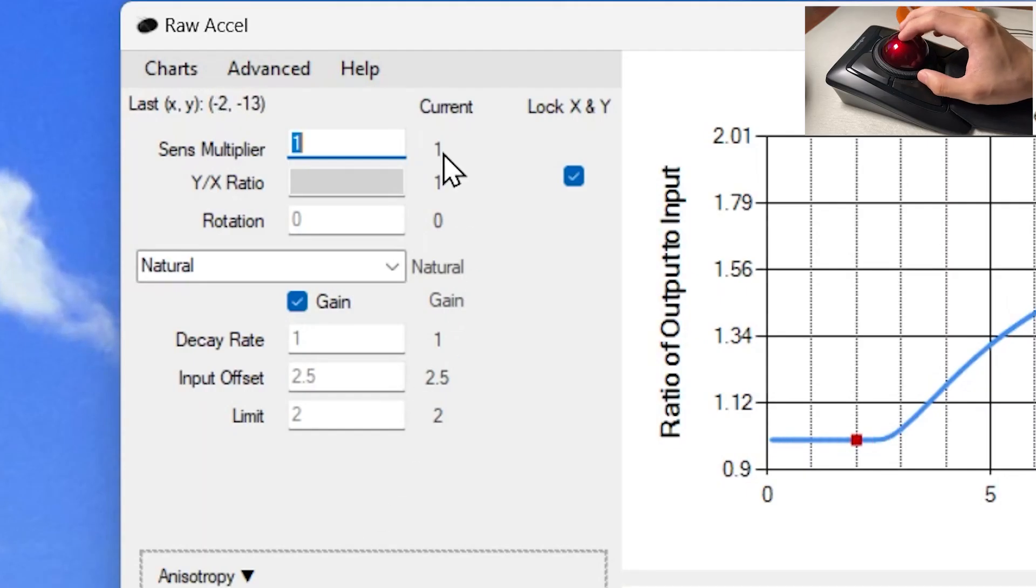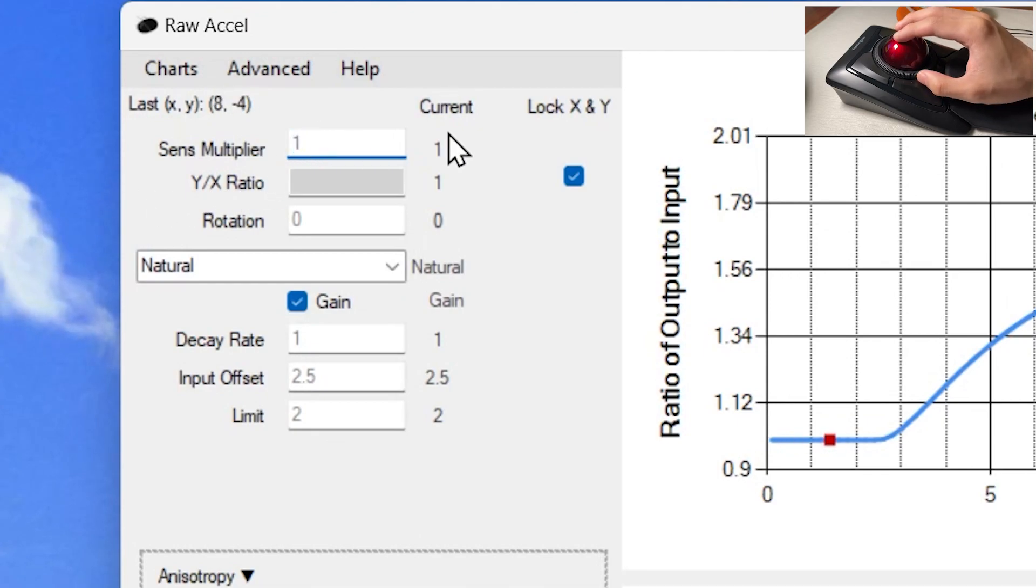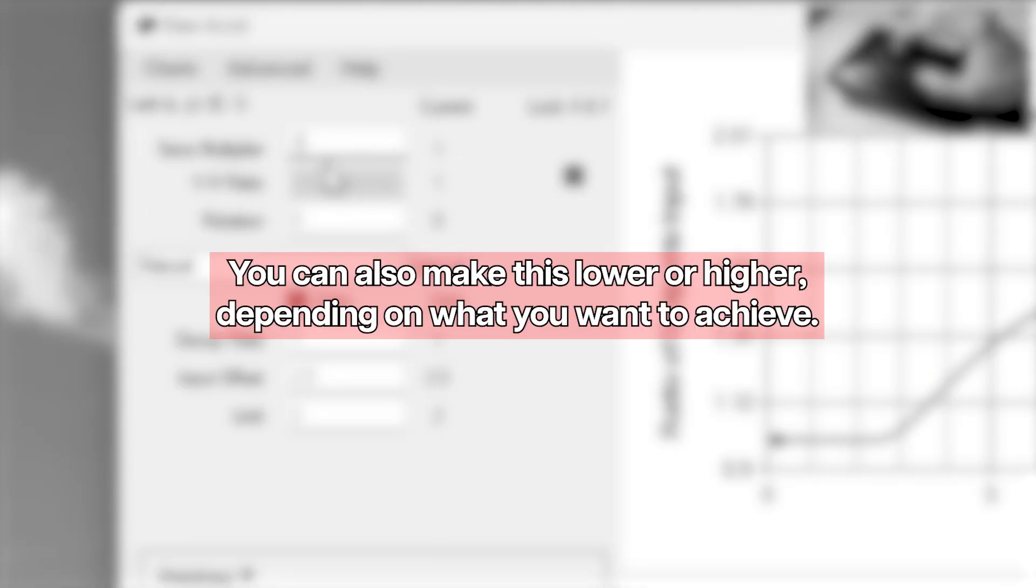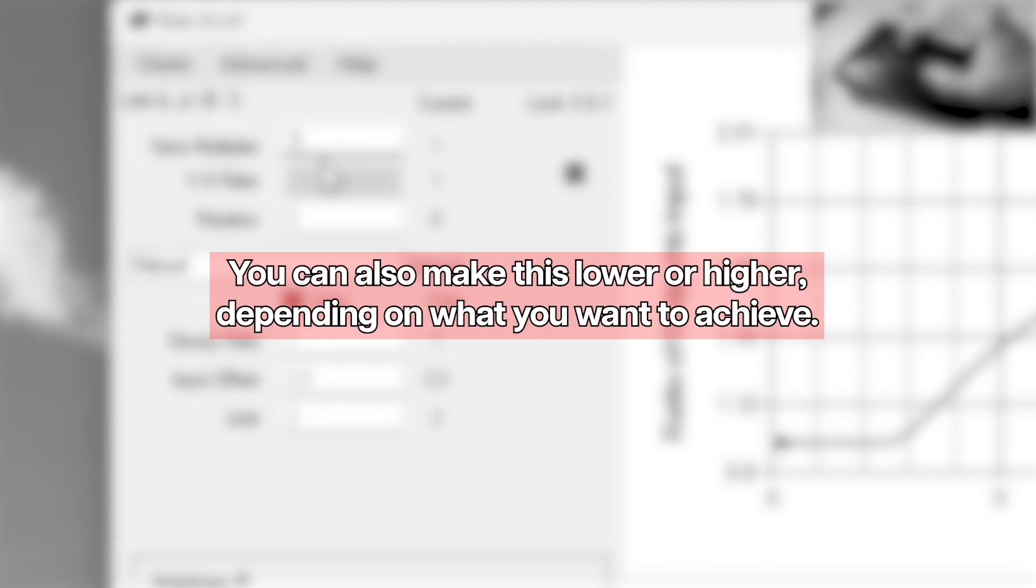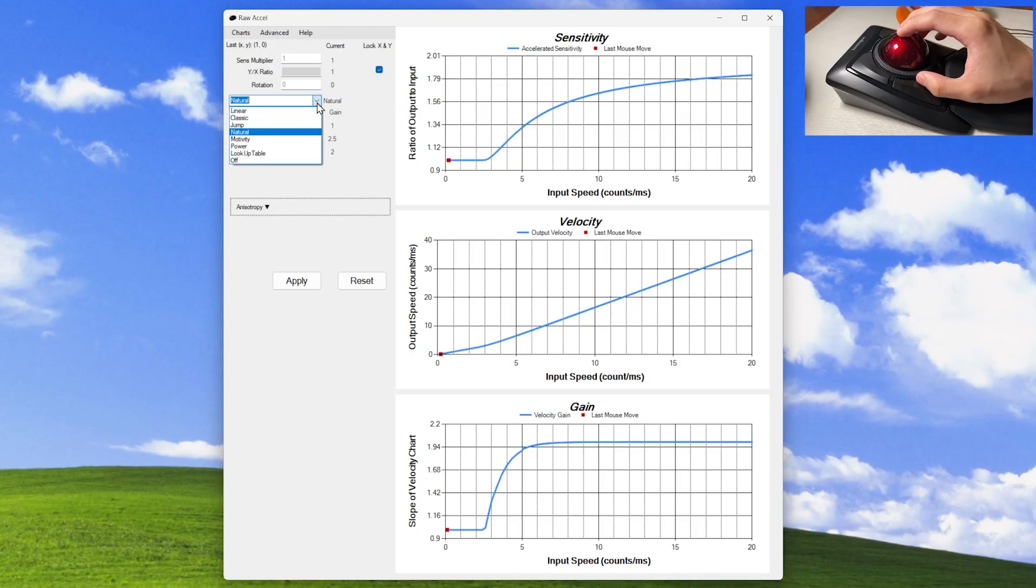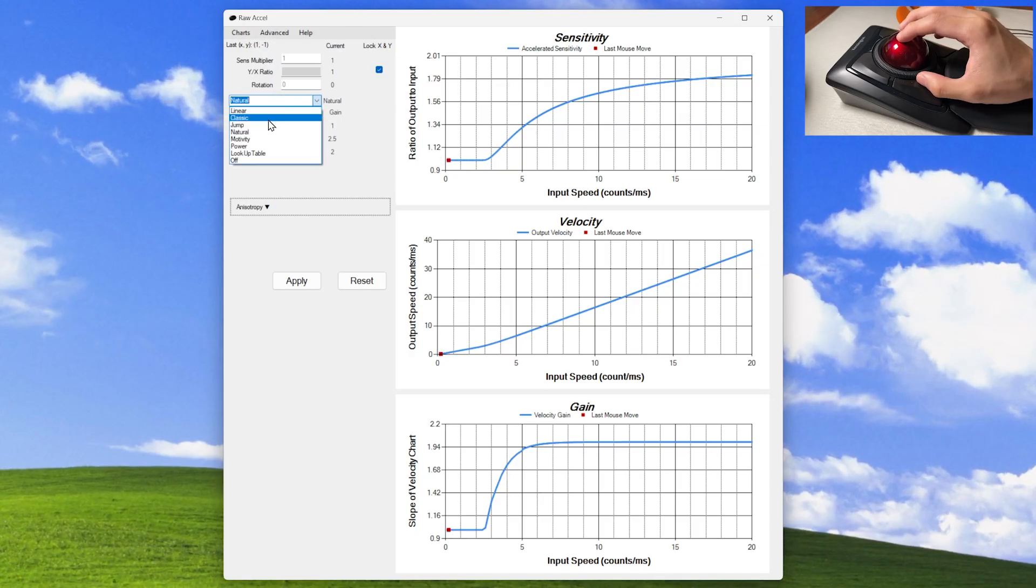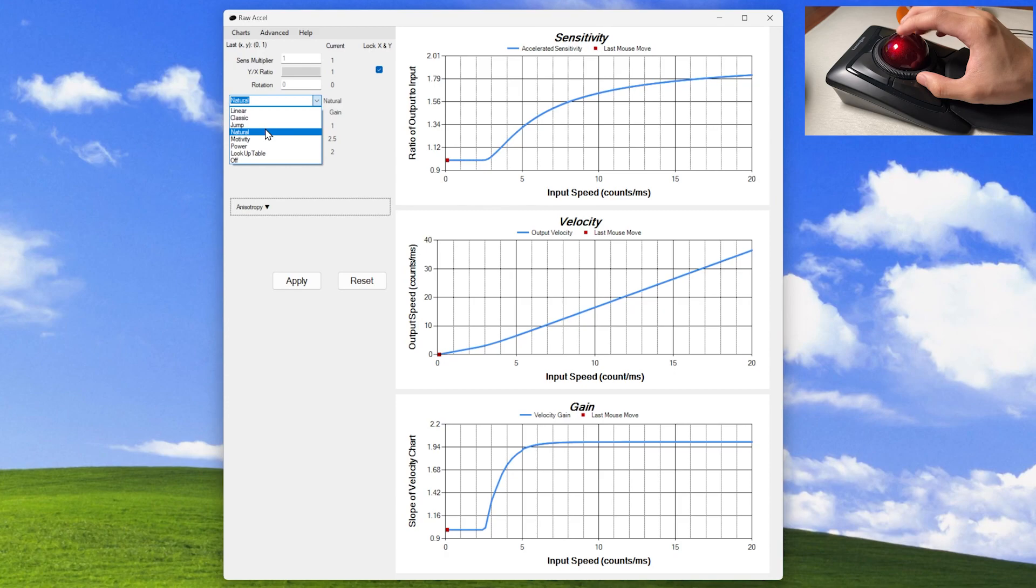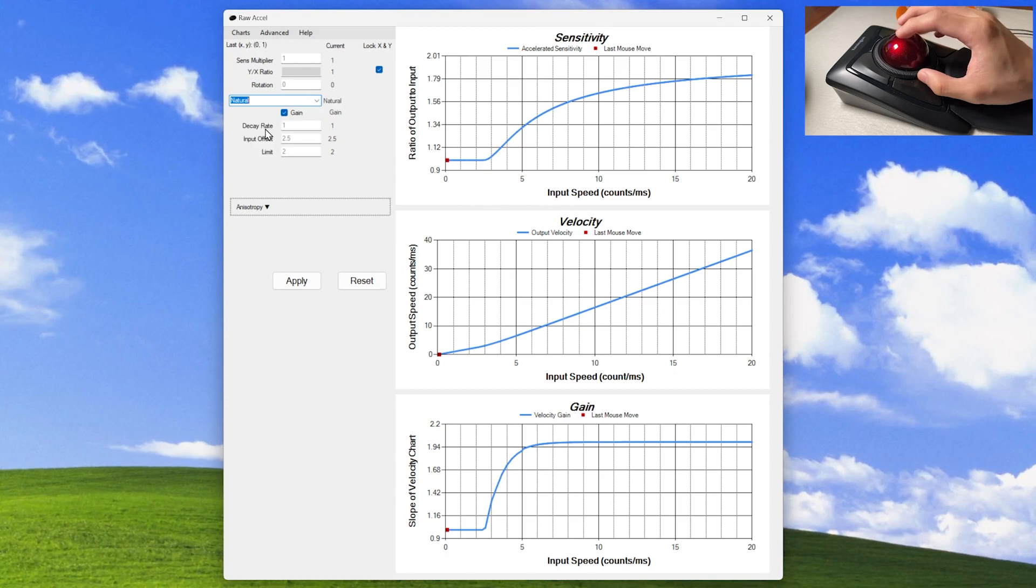Your sense multiplier is your base sensitivity. If you don't want your base for example to be 400 DPI, increase this number so that it can multiply that. For this tutorial however, we'll stick to 1 as we want that slow tracking.